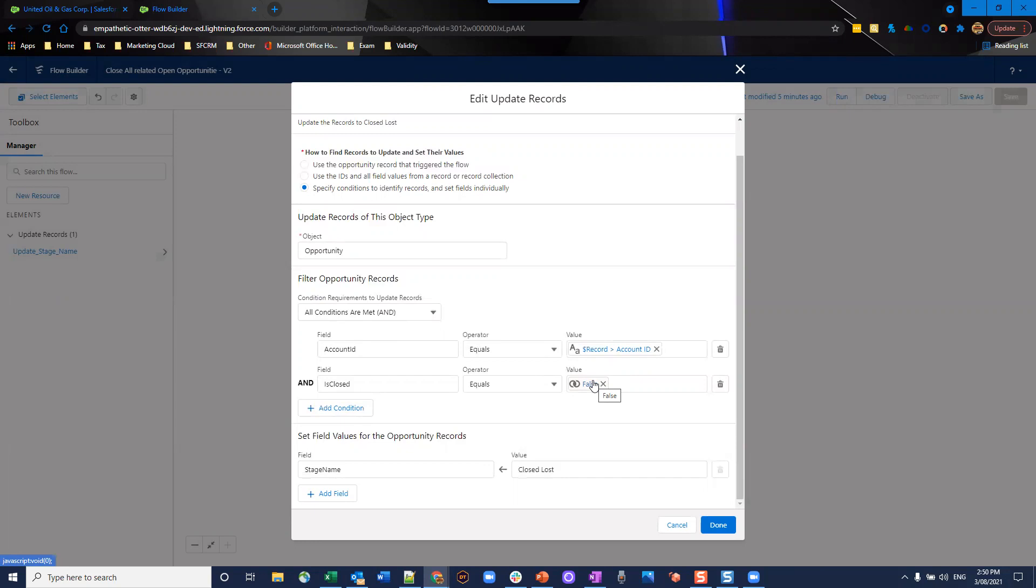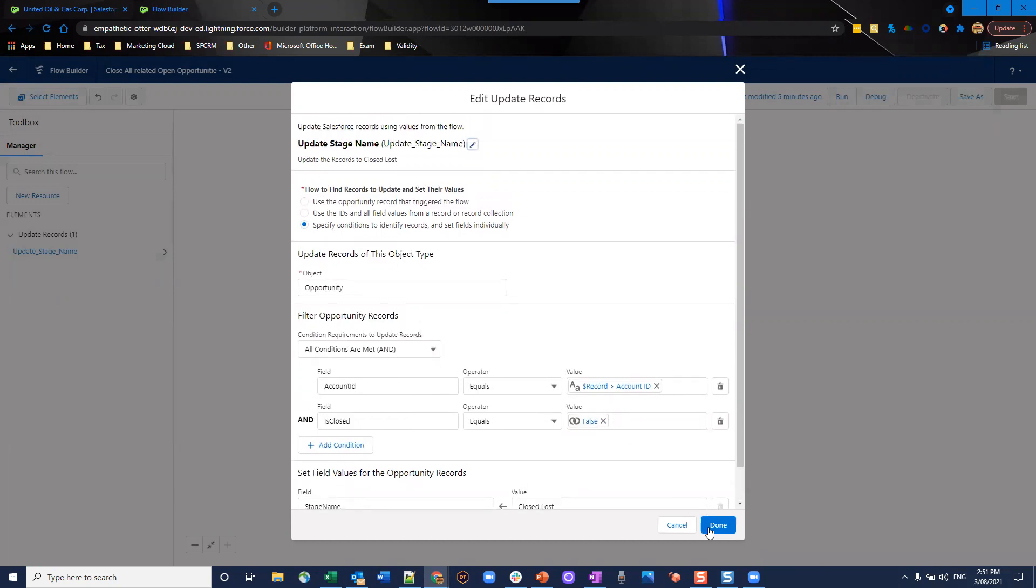We don't want to be making redundant updates. And we also don't want to be closed lost many records that have been previously closed one. Very simple. At the bottom here, we set our field values. So we set stage name, equal closed lost. And it's as simple as that.